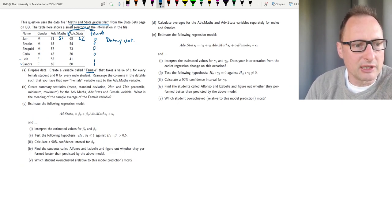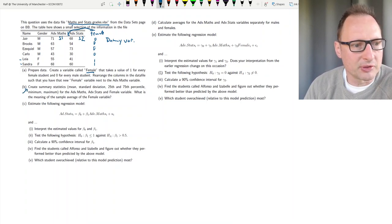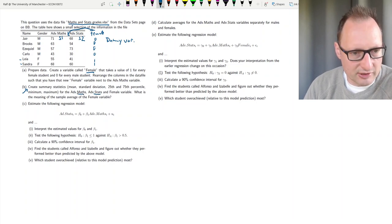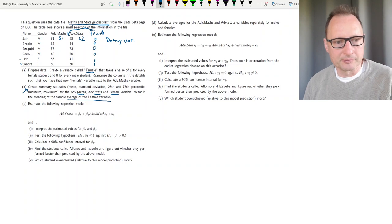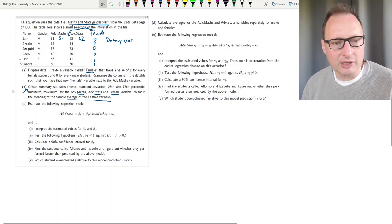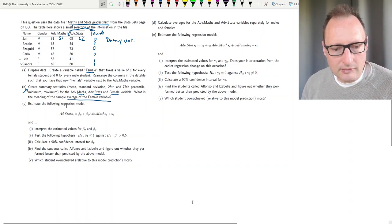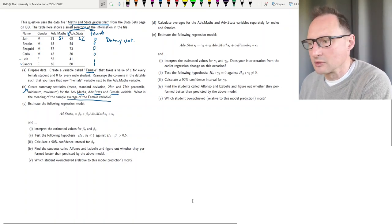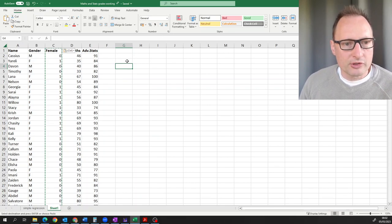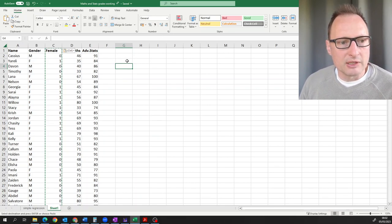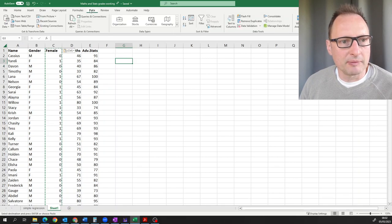The next task is to calculate summary statistics — mean, standard deviation, 25th and 75th percentiles, minimum, and maximum — for advanced stats, advanced maths, and the female variable. The question also asks about the meaning of the sample average of the female dummy variable. We could calculate means and variances individually, but let's use a tool Excel provides.